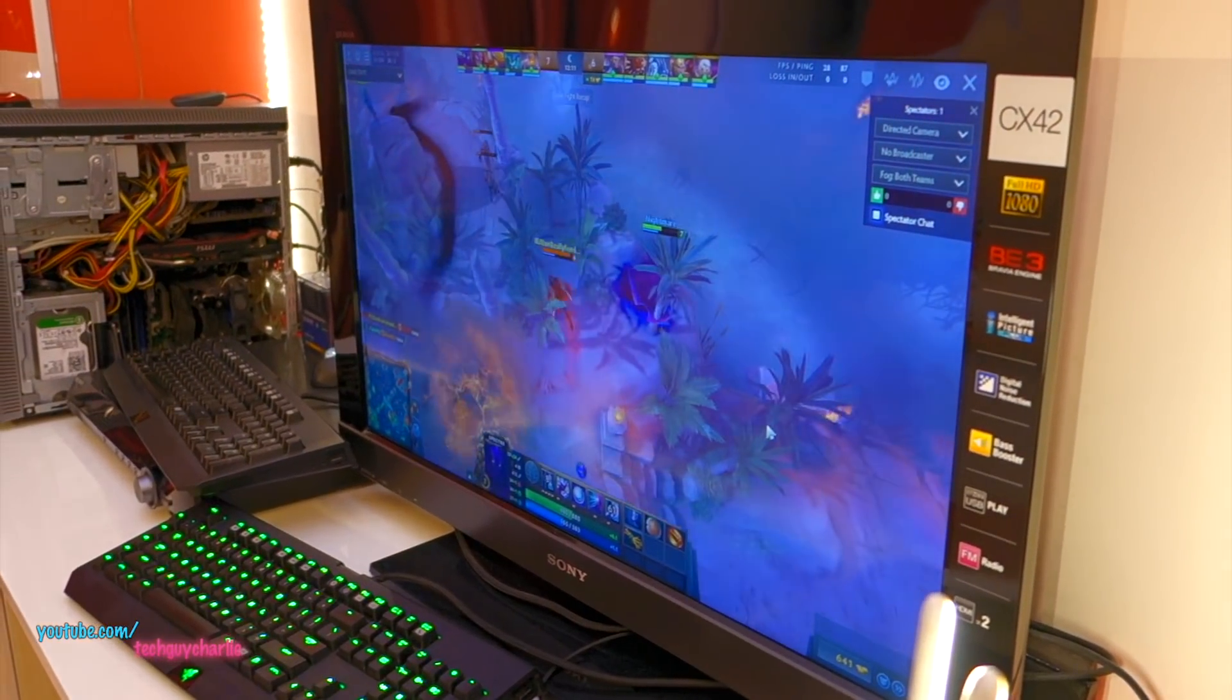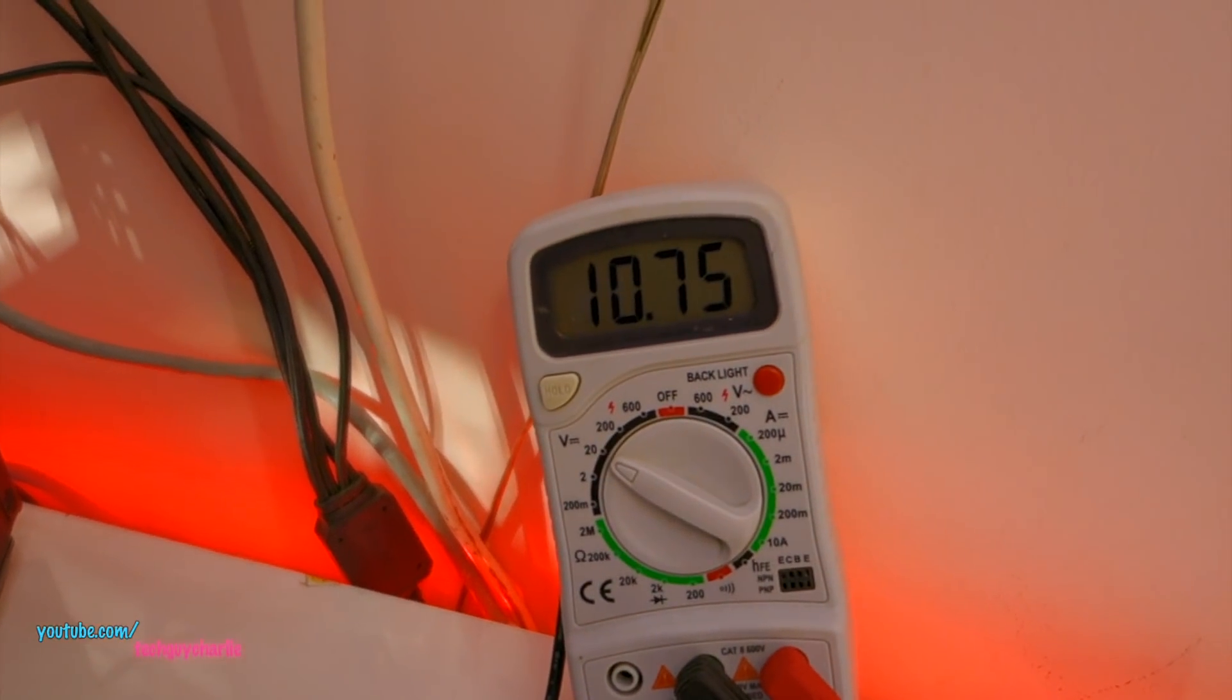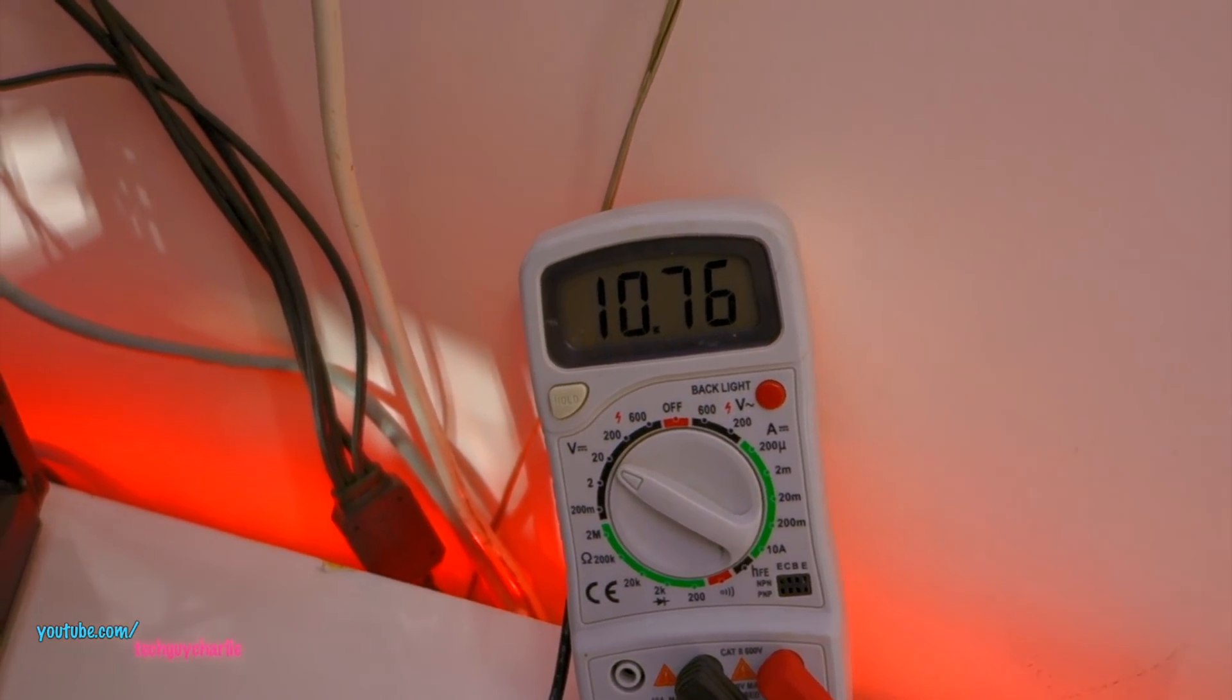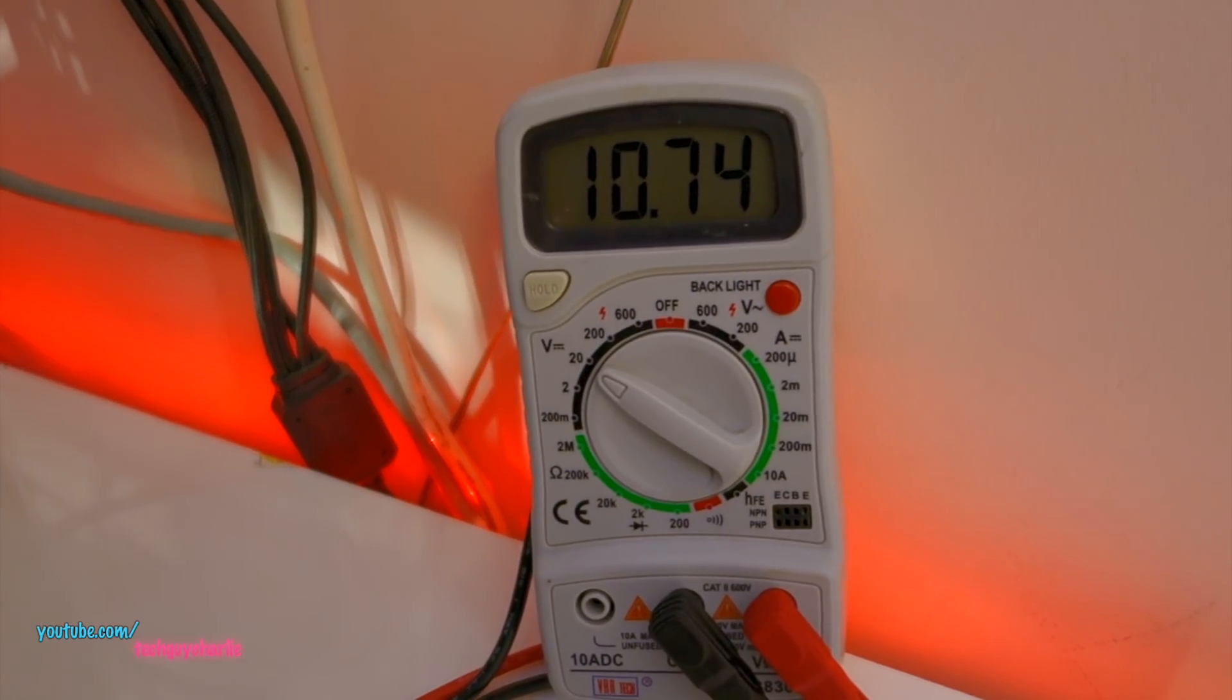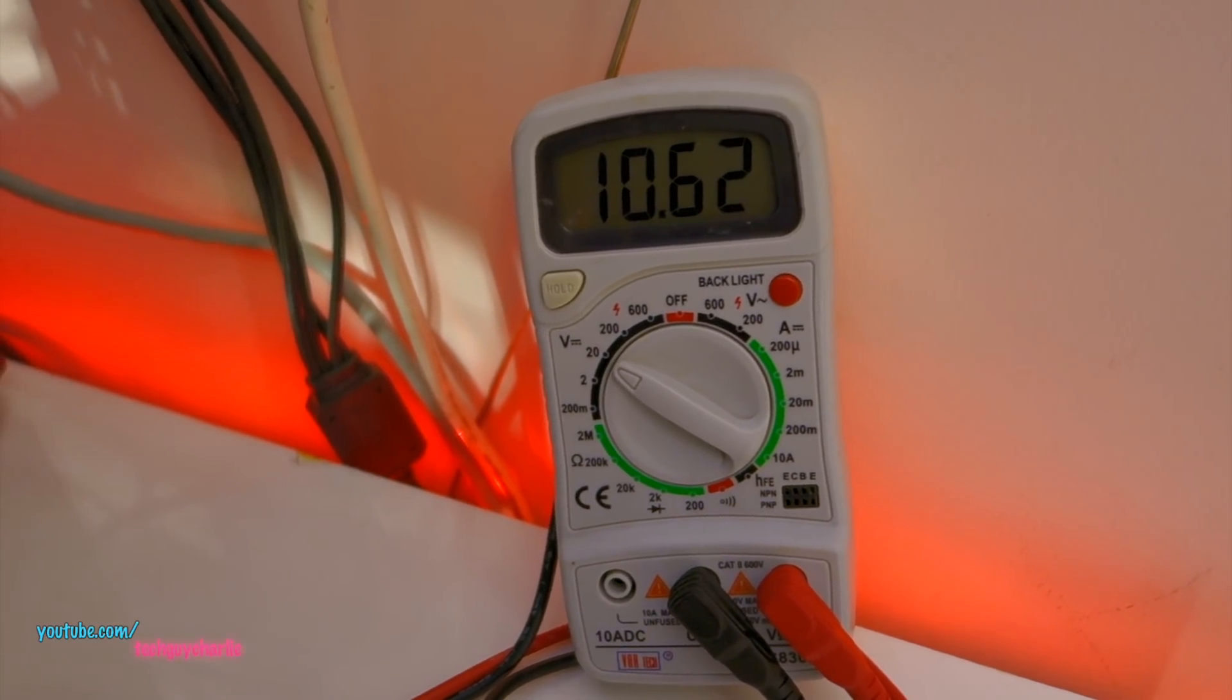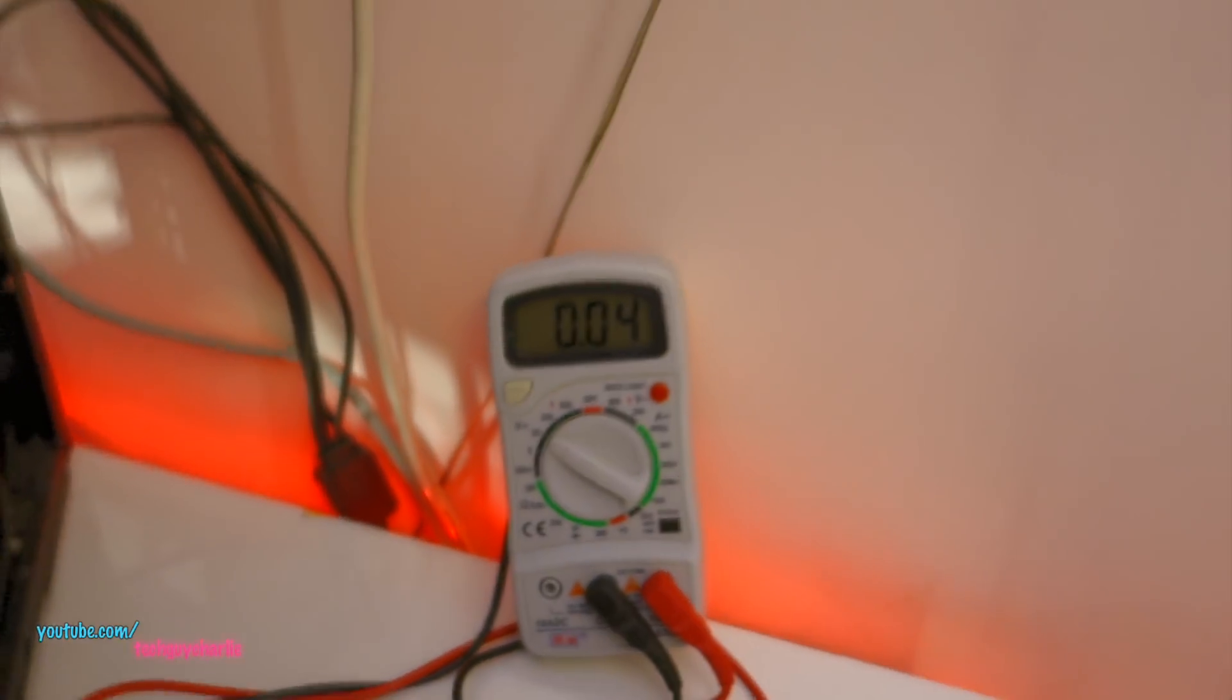Alright, so I'm spectating a game in Dota 2. The computer is under load, the graphics card is working. So the voltage output by the power supply is at 10.75 volts. And I think this is just way too low to sustain anything. I think this computer will shut down at any point of time right now. So yeah, this is way out of spec for the ATX standards. And yeah, the power supply is definitely faulty. So yeah, time to replace the power supply. And there you go, the computer just turned off by itself.